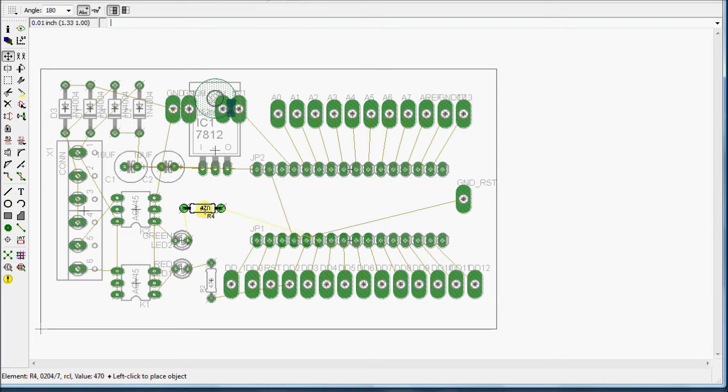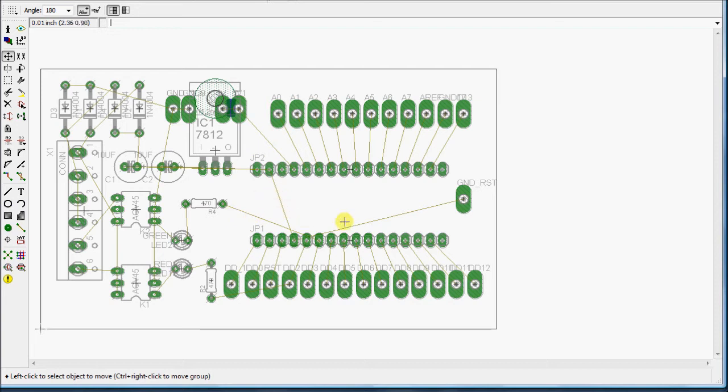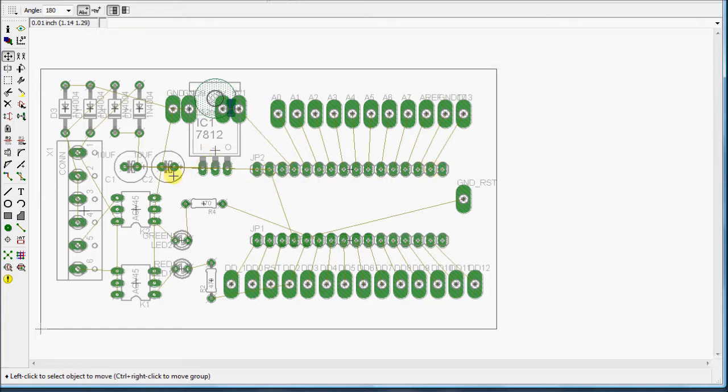So that's what you do during the layout process. Then when you get this, you can see these gray lines here. These are what's called air wires. Those are where the signals need to get to, but they're not necessarily going to go that way.